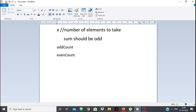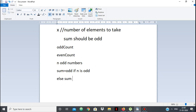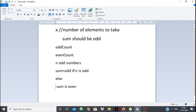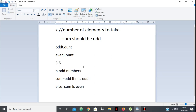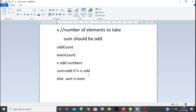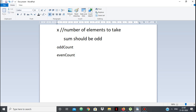In our array, count the number of odd numbers and the number of even numbers — we'll have odd_count and even_count. One more thing: if we have n odd numbers, their sum is odd if n is odd, else the sum is even. So the sum of an odd number of odd numbers is odd, and the sum of an even number of odd numbers is even. Now let's look at x.